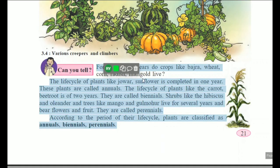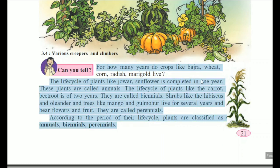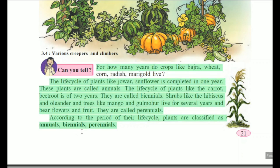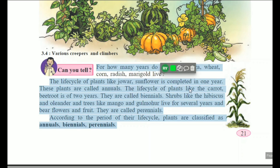The life cycle of plants like jowar and sunflower is completed in one year. These plants are called annuals — annuals meaning the life cycle is completed in one year. The life cycle of plants like carrot and beetroot is of two years.